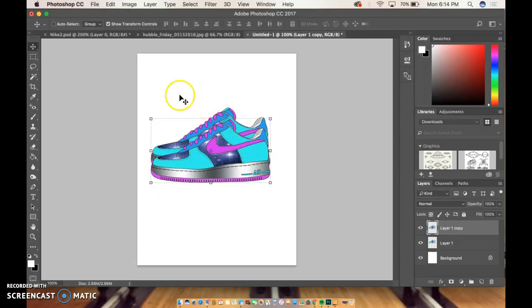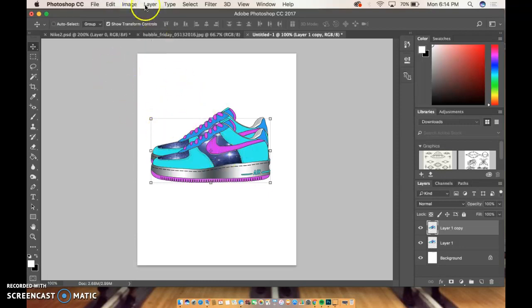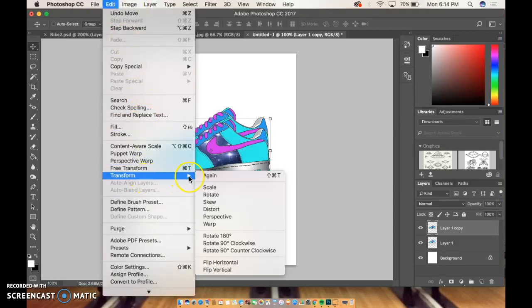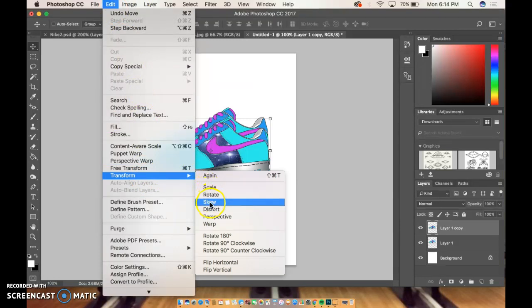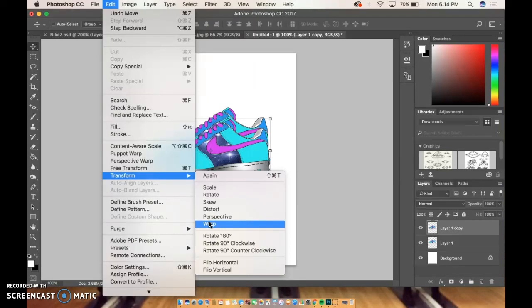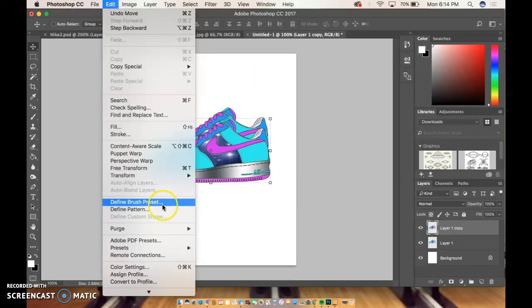A cool thing that you can do really quickly: if you go to Edit and Transform, there's all sorts of options. You can skew and distort, which may or may not work. It's something to experiment with. Another good reason to have a couple copies.